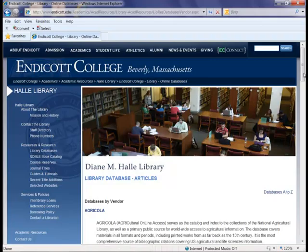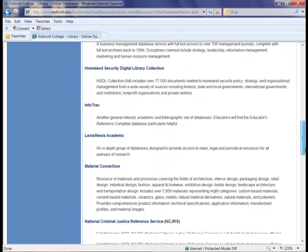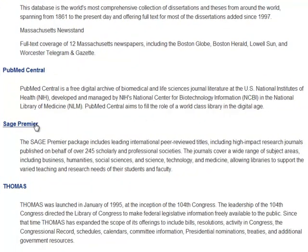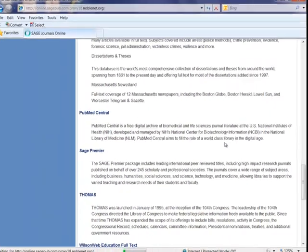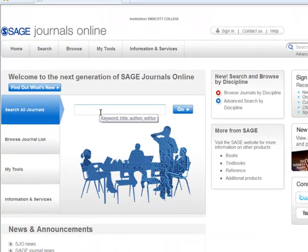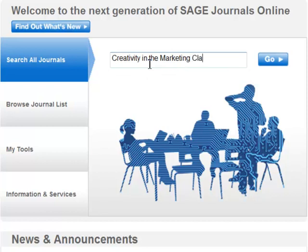The Library subscribes to numerous databases that offer a wealth of information for a variety of fields and disciplines. For our purposes, let's look at the SAGE Premier database. Let's say that I was taking a marketing class and I was interested in how creativity played a role in the teaching of marketing. For my search terms, I might include something like creativity in the marketing classroom, and then click Go.